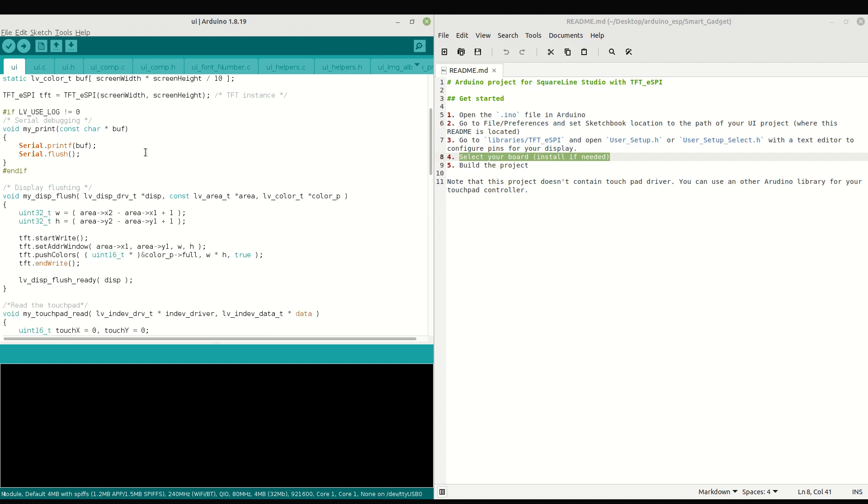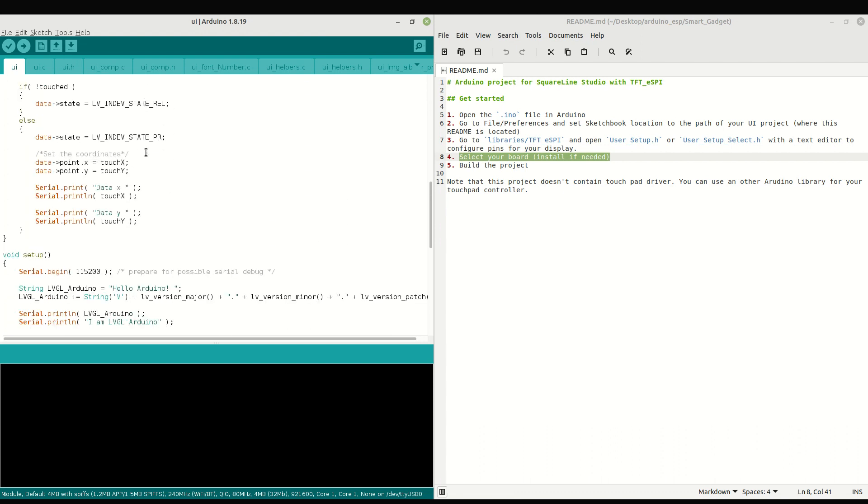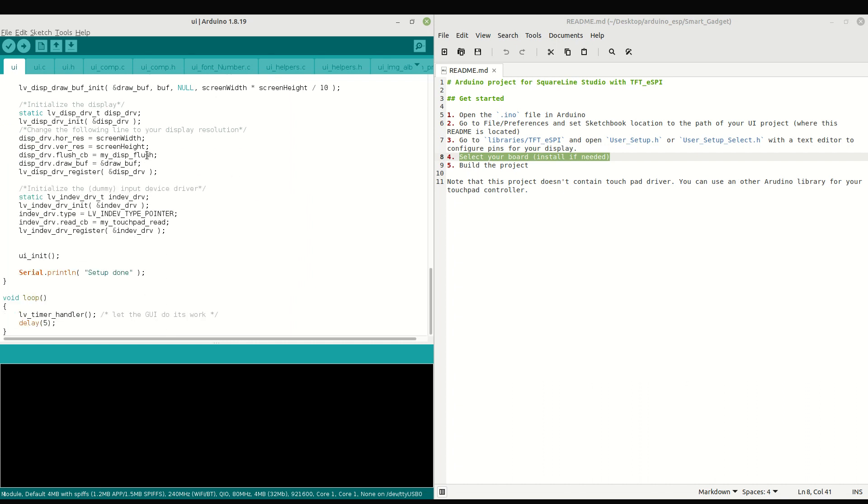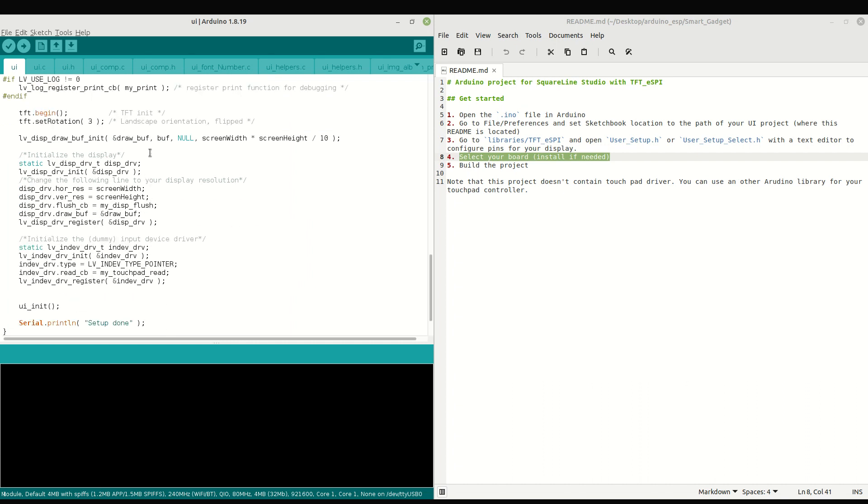In the INO file, the display orientation is set to Landscape by default. We need to change it to Portrait by setting the parameter of tft.setRotation to 2.